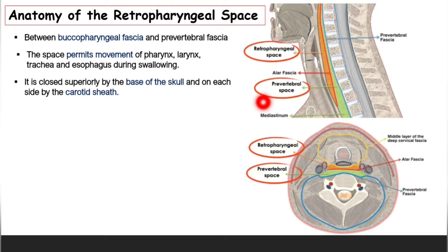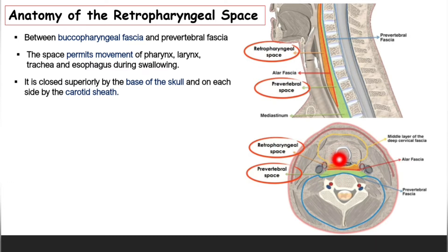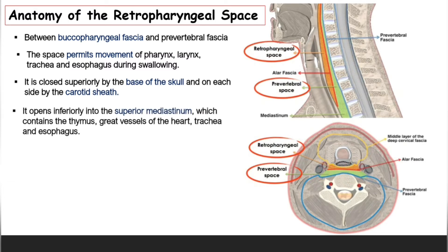On each side, it is bounded by the carotid sheath. In this horizontal section, the carotid sheath surrounds the vessels — the common carotid artery and the internal jugular vein. On the back you can see the ala fascia separating the retropharyngeal space from the prevertebral space, shown here in green. The space opens inferiorly into the superior mediastinum, which contains the thymus, great vessels of the heart, trachea, and esophagus.